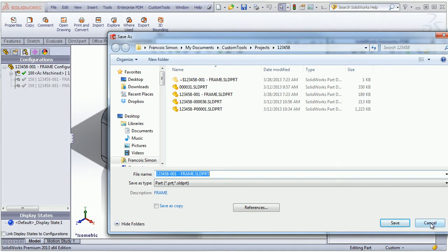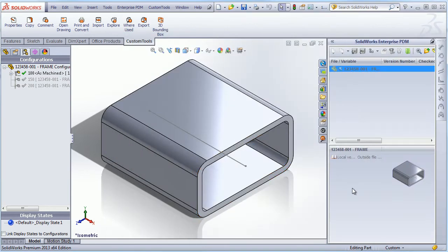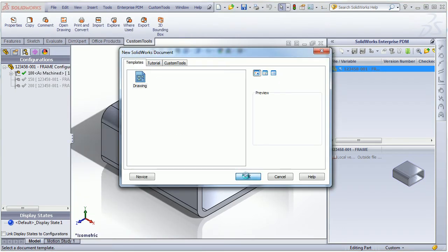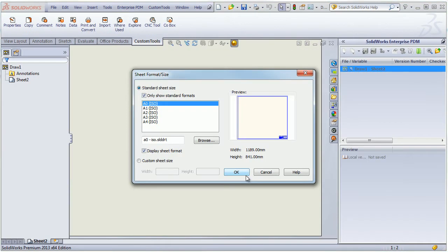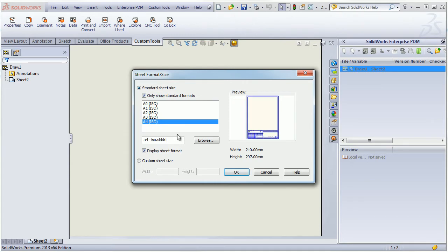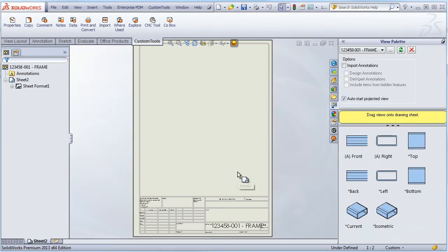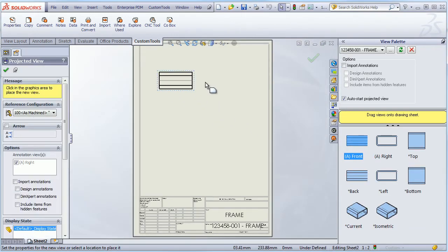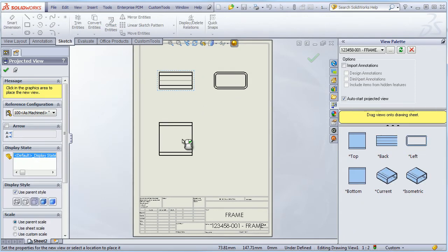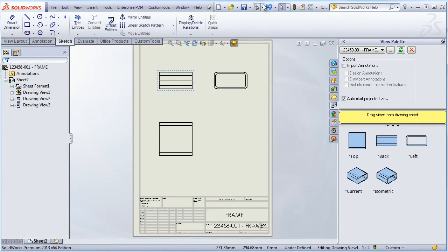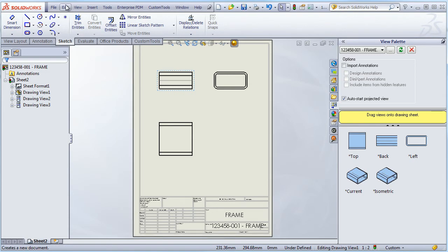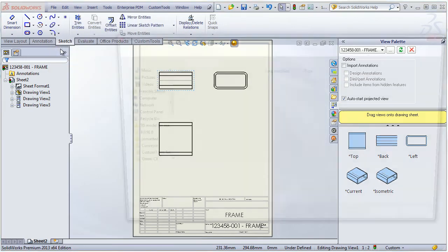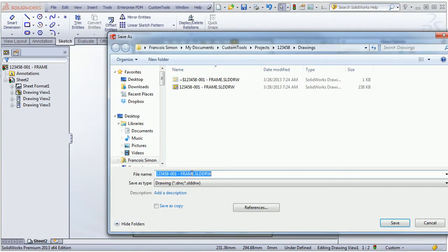Now let's create a drawing for that part. So to name the drawings I have different possibilities, but here I'm going to use the name of the model. So we'll have the same name between the model and the drawing. So I will save the drawing now. As for the part, it's saved automatically to the right folder.